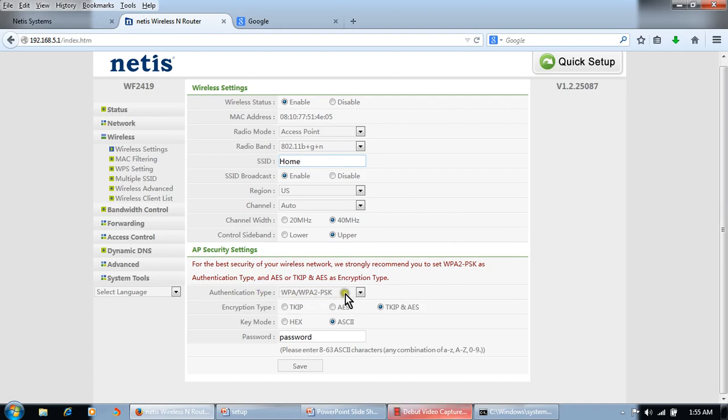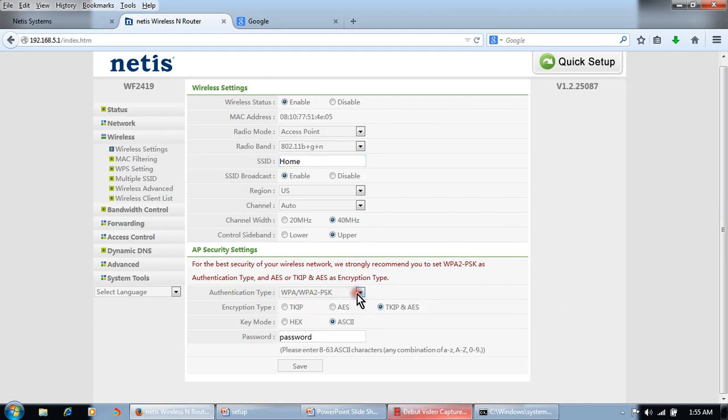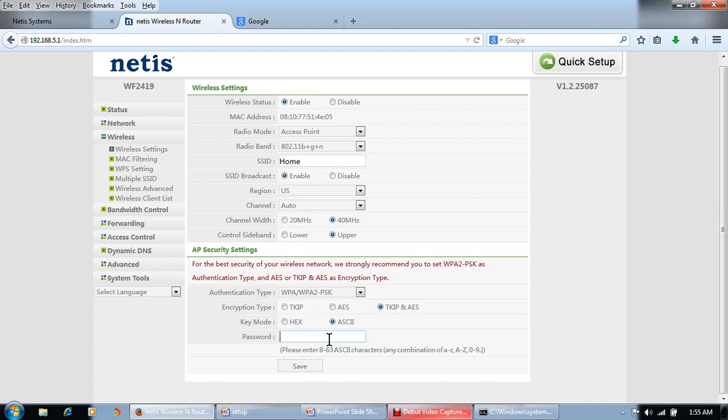We will make this router secure. We will put wireless security. WPA-WPA2-PSK is the correct security method. This is the default password 'password', but I strongly recommend to change the password. We will change it: one, two, three, four, five, six, seven, eight.